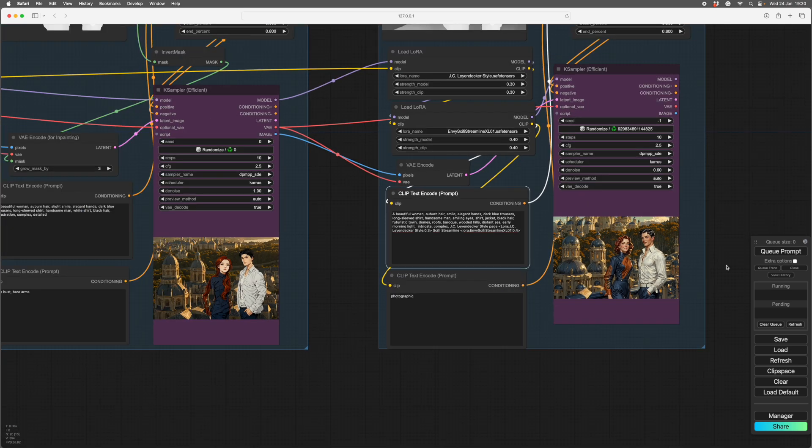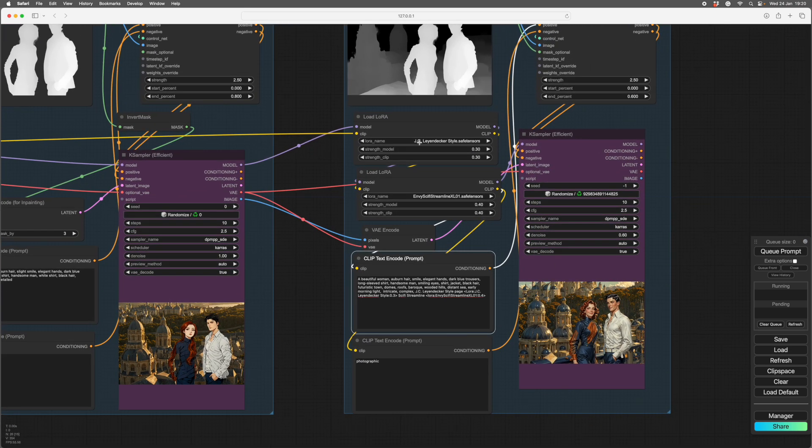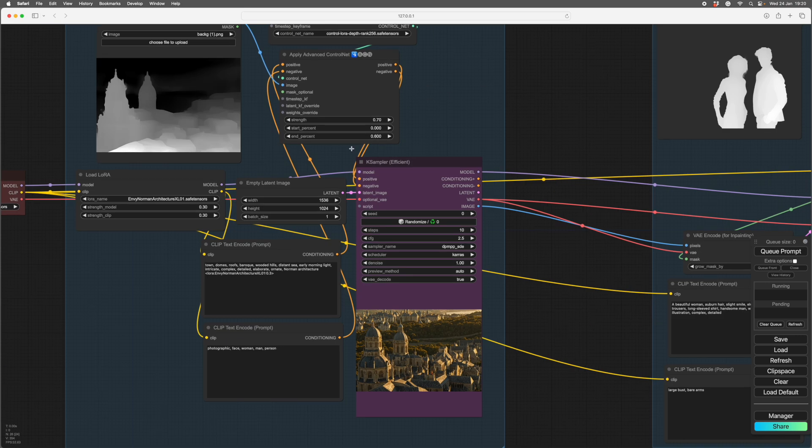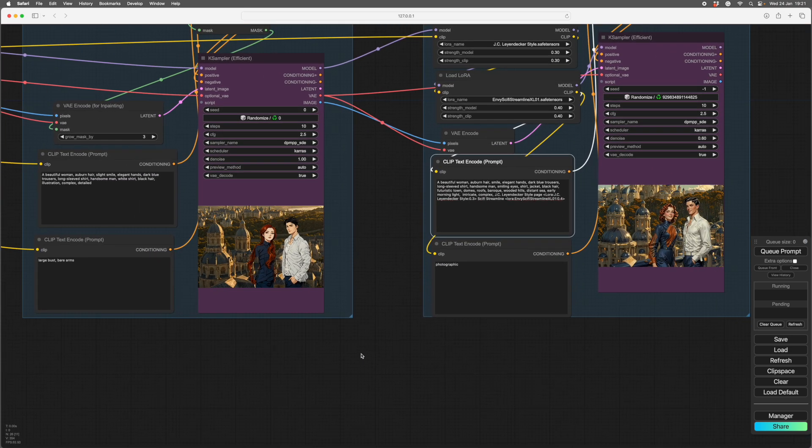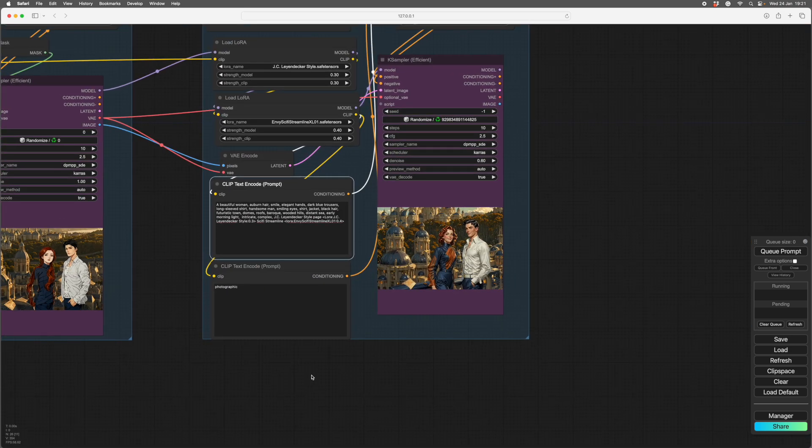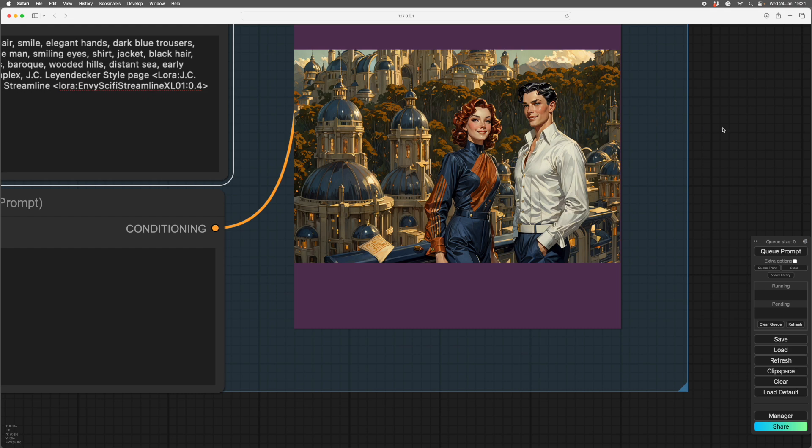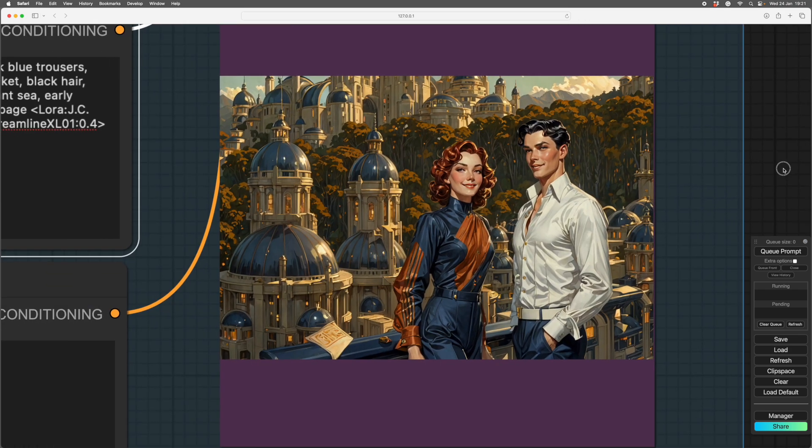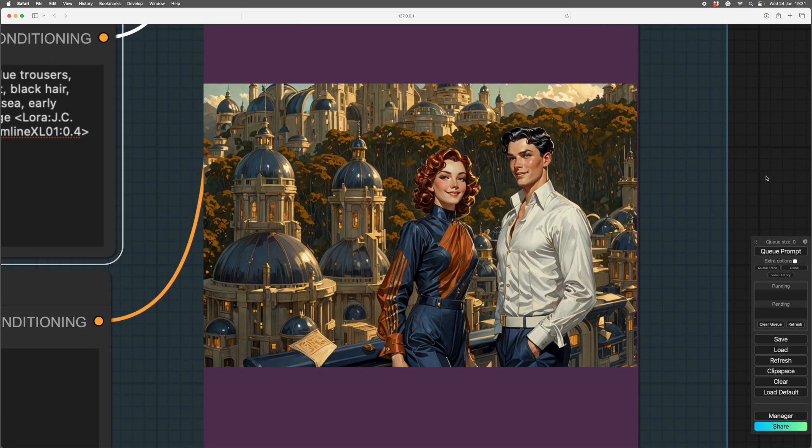So I think that pretty much covers it. There's nothing unusual in the setup at all. This is straight image to image, this is straight in-painting, and this is straight generation. Okay, so I hope that's of interest. I'll post the workflow in the blurb. So if you want to try it out, you can. Okay, thank you very much.